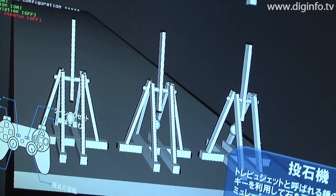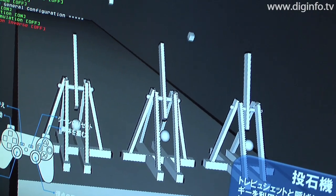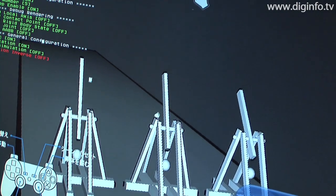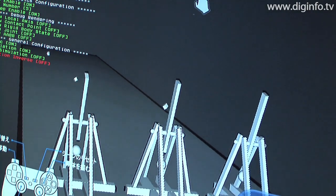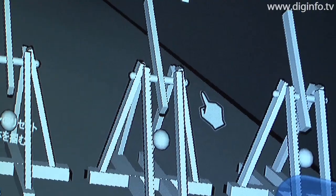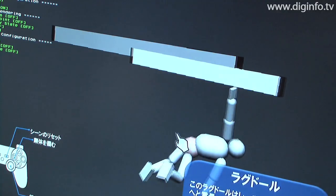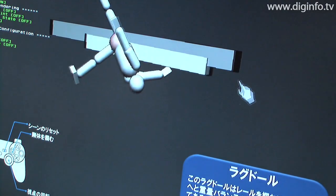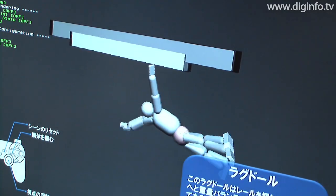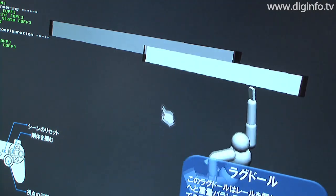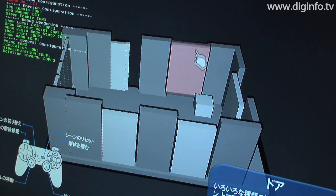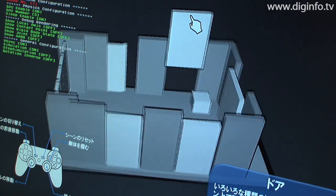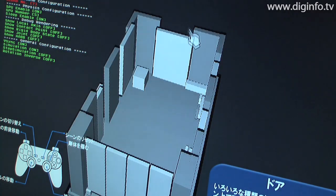At CEDEC 2009, Sony Computer Entertainment exhibited the Physics FX SDK. The Physics FX SDK is a physics simulation engine optimized for the Cell Broadband Engine, and is provided as a part of the PlayStation 3 SDK.